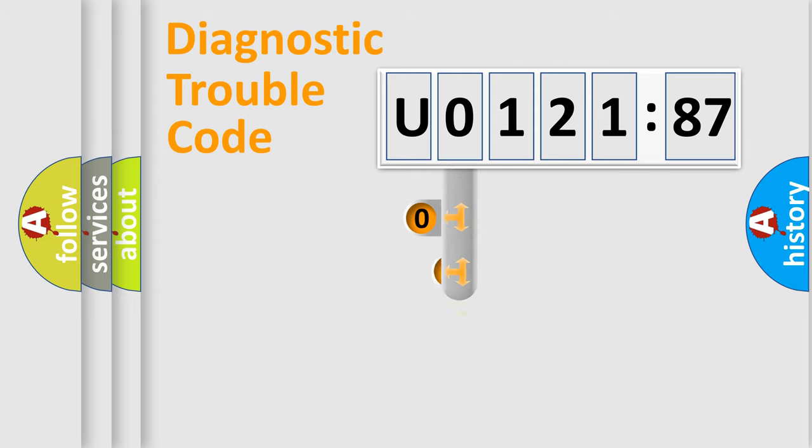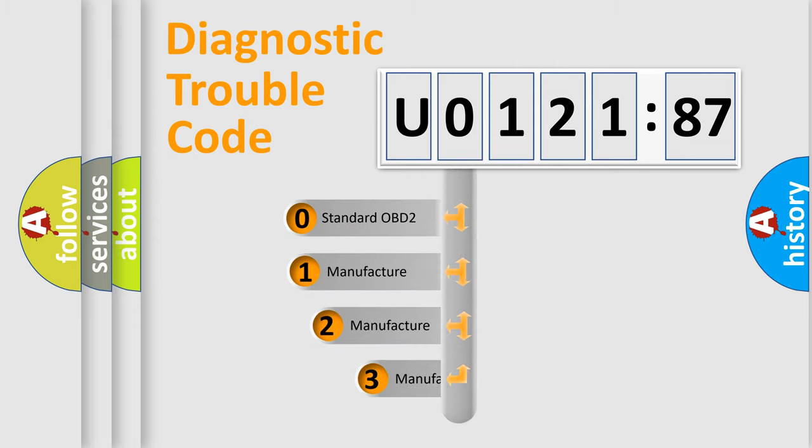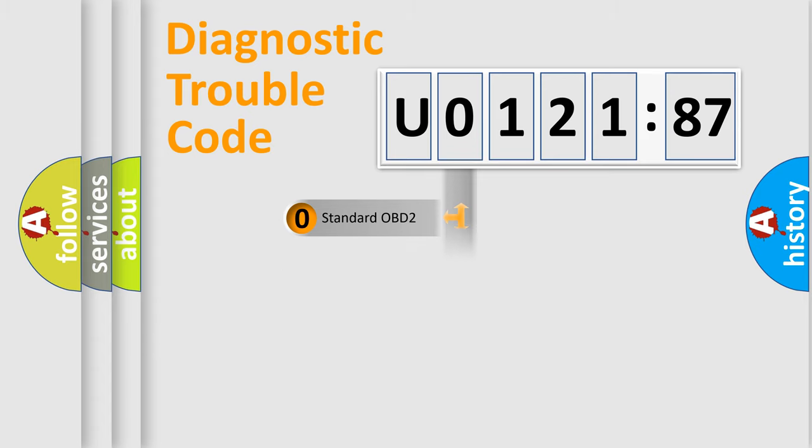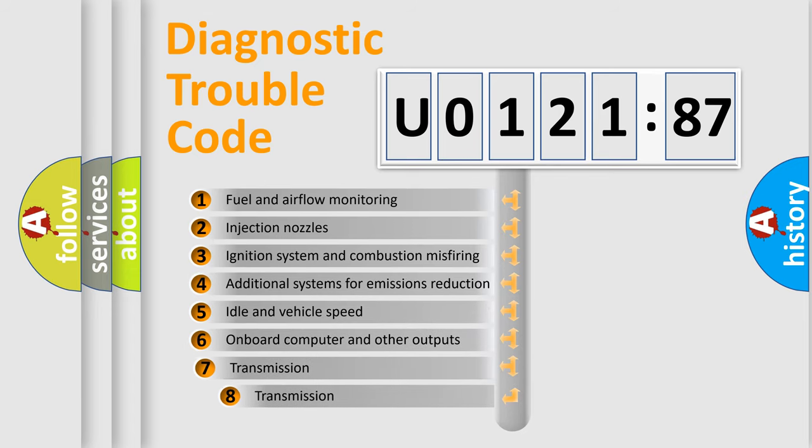This distribution is defined in the first character code. If the second character is expressed as zero, it is a standardized error. In the case of numbers 1, 2, or 3, it is a car-specific error.